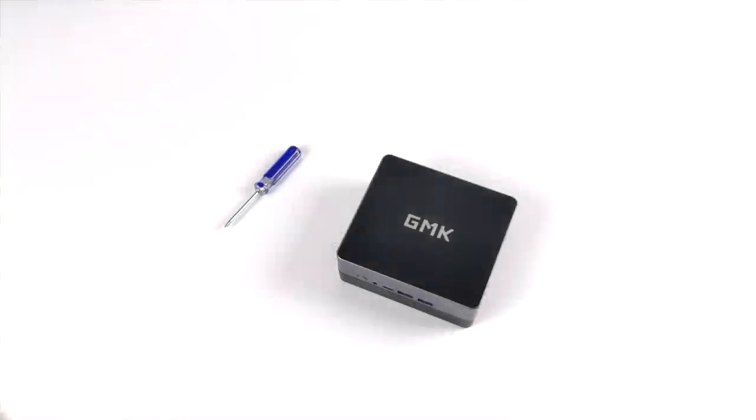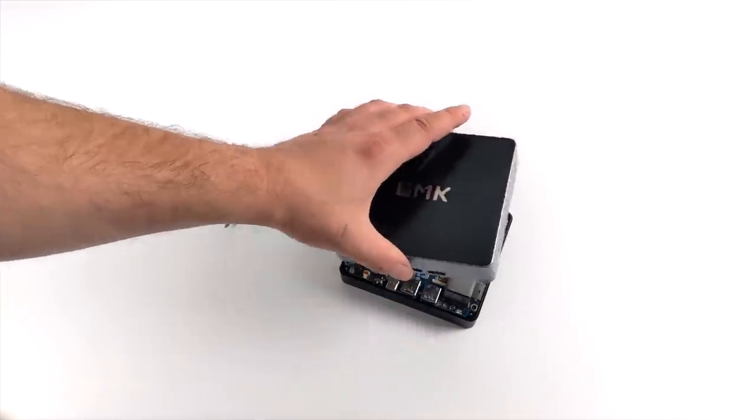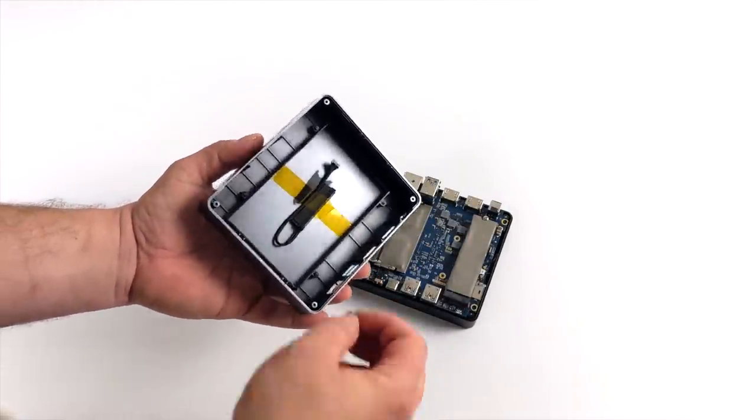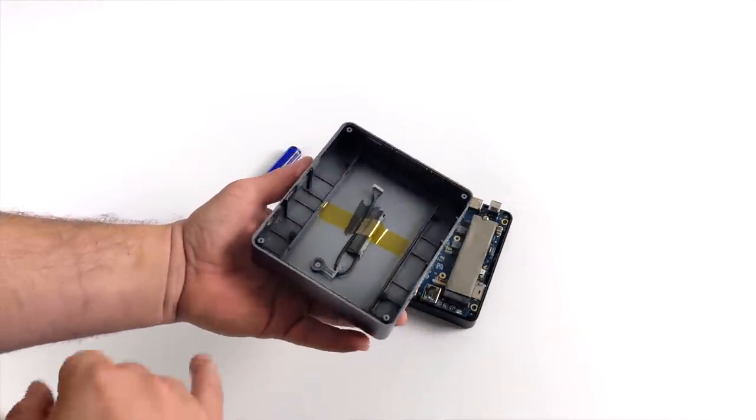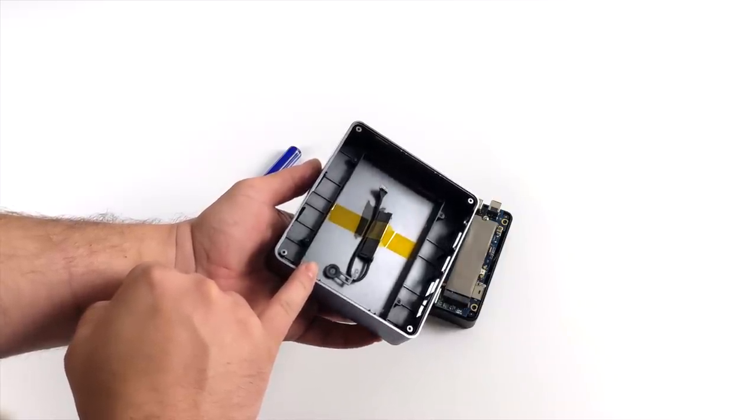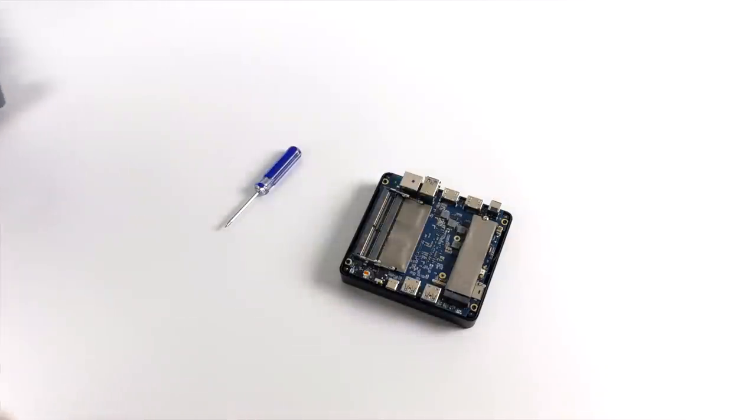Now before we jump right into testing, I just wanted to give you a look at the internals here. It's actually pretty easy to get the top off. That was my power button that fell off. There's four screws in the bottom. This does come with an adapter for an SSD and it'll mount right in the top here.